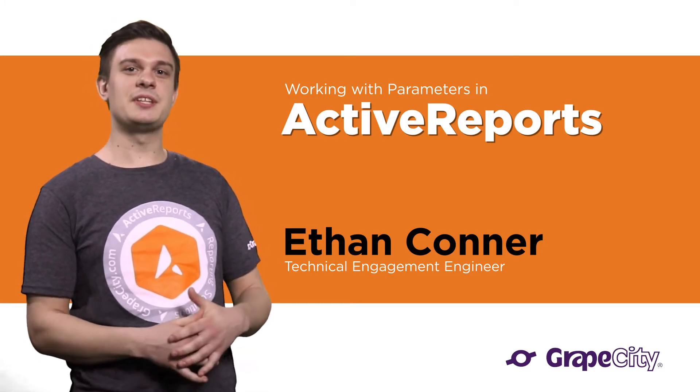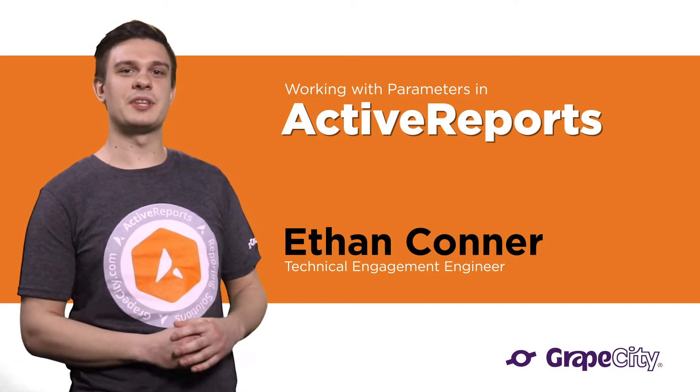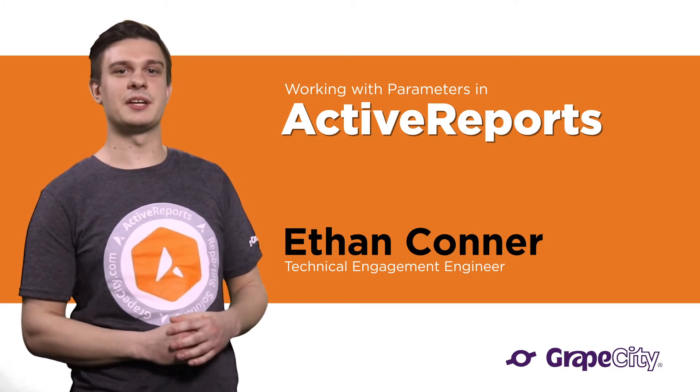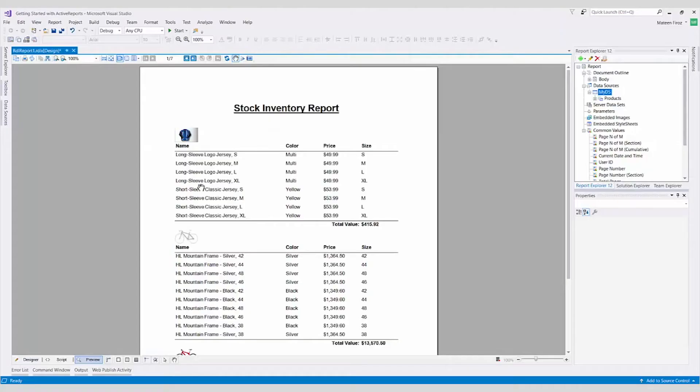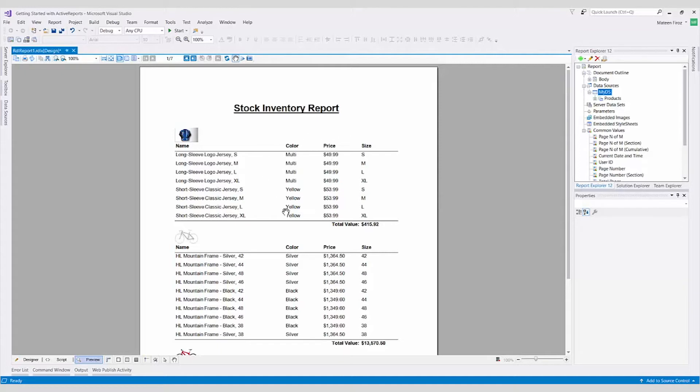We'll continue using the report that we generated in our Getting Started video. As a reminder, this is an inventory report using a table that is grouped on product categories. It shows each product's name, color, price, and size.